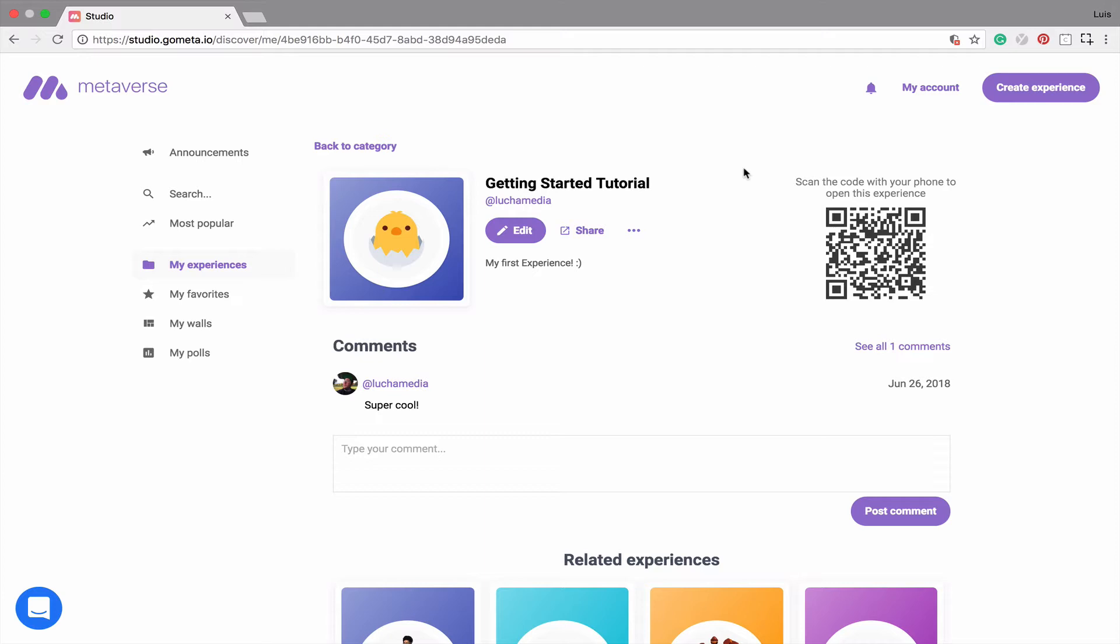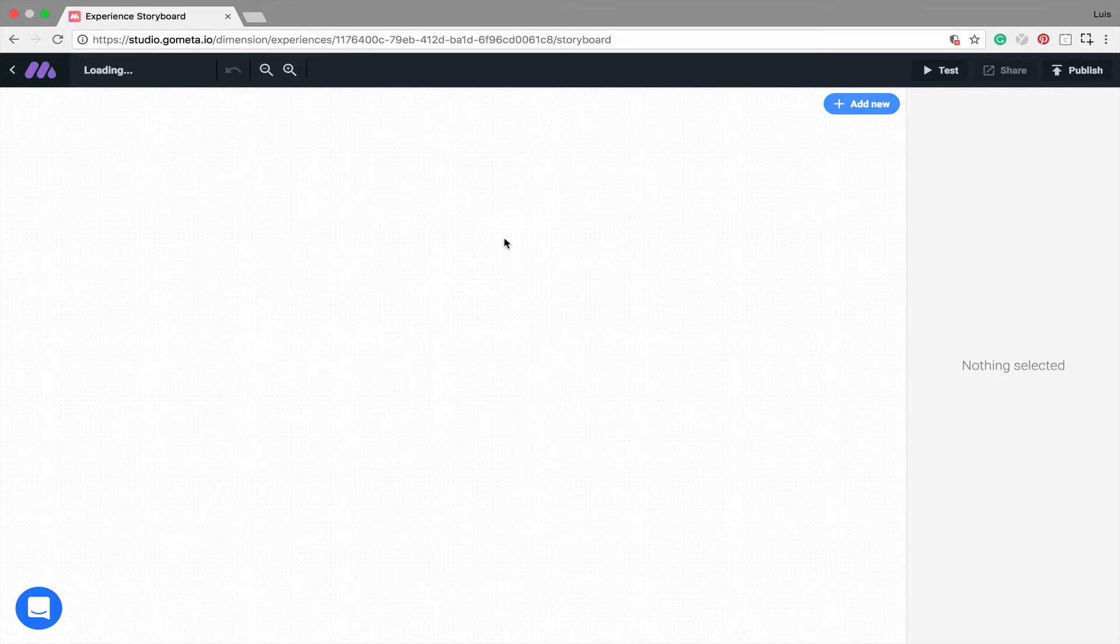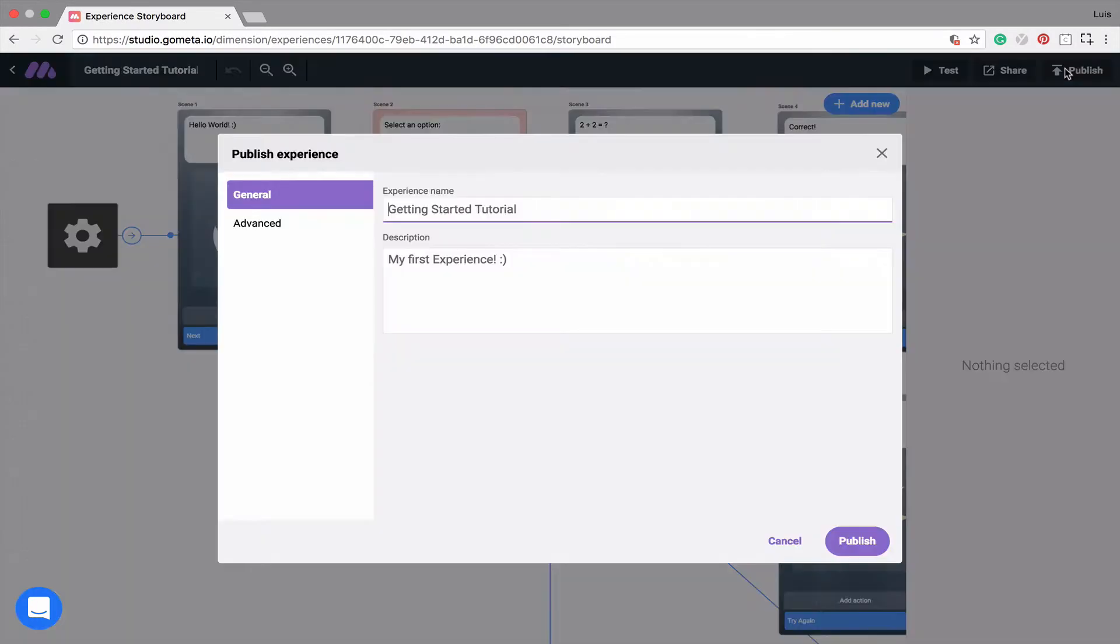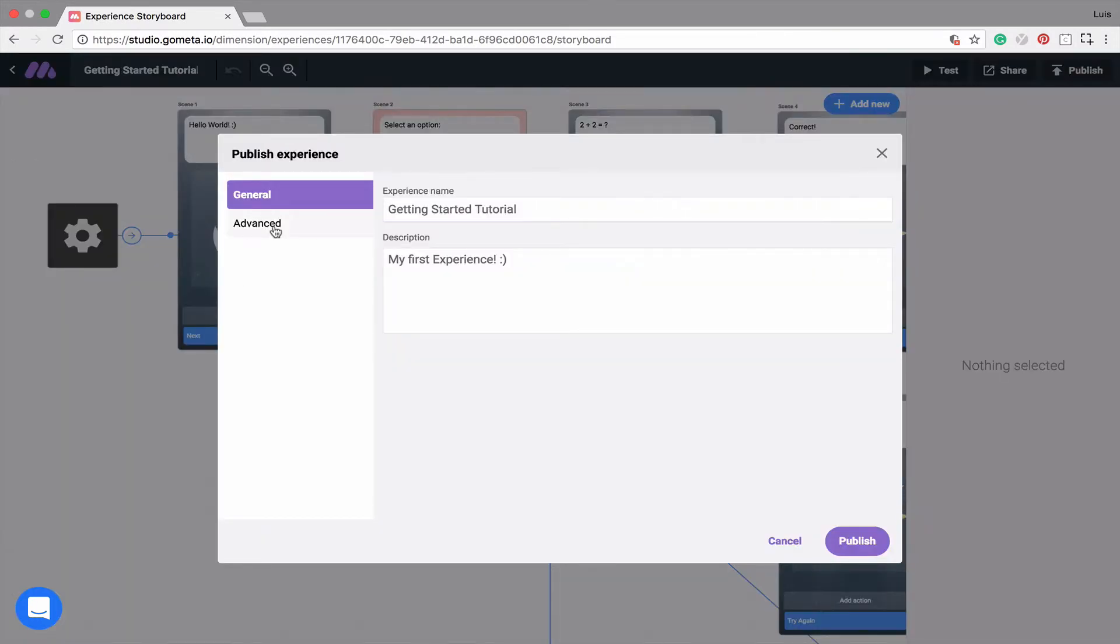So let me quickly show you what I mean by that. I'm going to go into edit for getting started tutorial, and under publish, you'll notice that in advanced settings there are discovery and cloning options available.